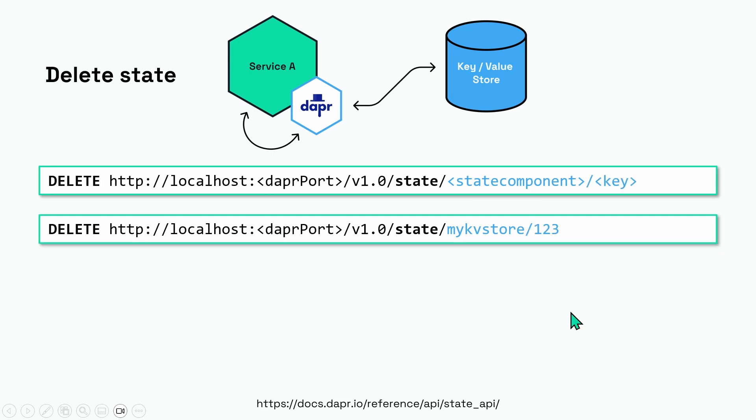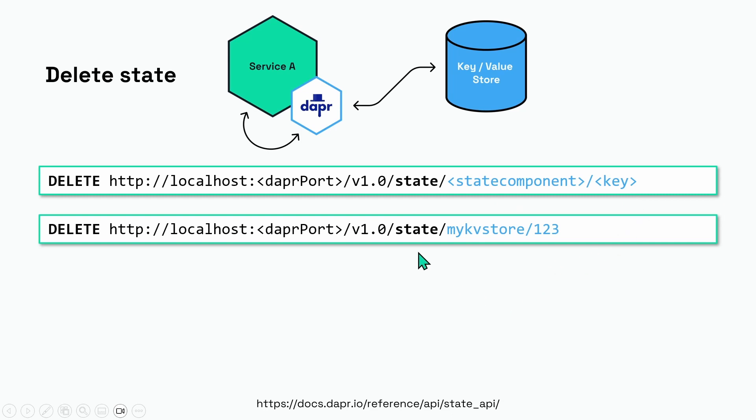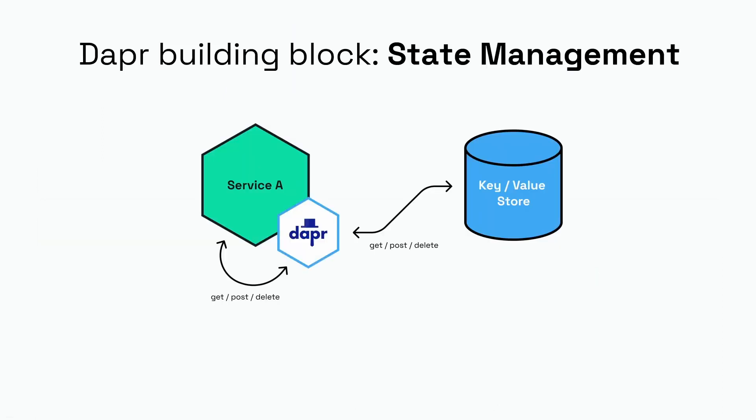Finally, if you want to delete a key-value pair, you do a DELETE to the state endpoint again. You mention the name of the state component and end with the key that you want to delete. So in our example we do state slash my kv store slash one two three. So this was a quick overview of the state management building block of Dapr.